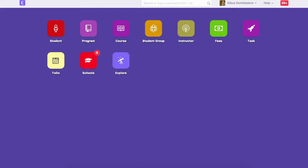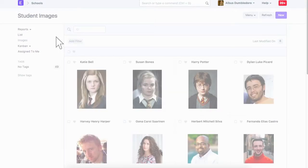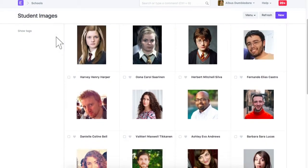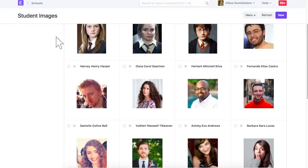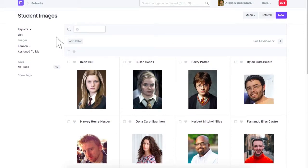Check the Students List from here. These are the existing students. If you created a Student Applicant, you can also create a student from there. For now, let's directly create a new student from here.